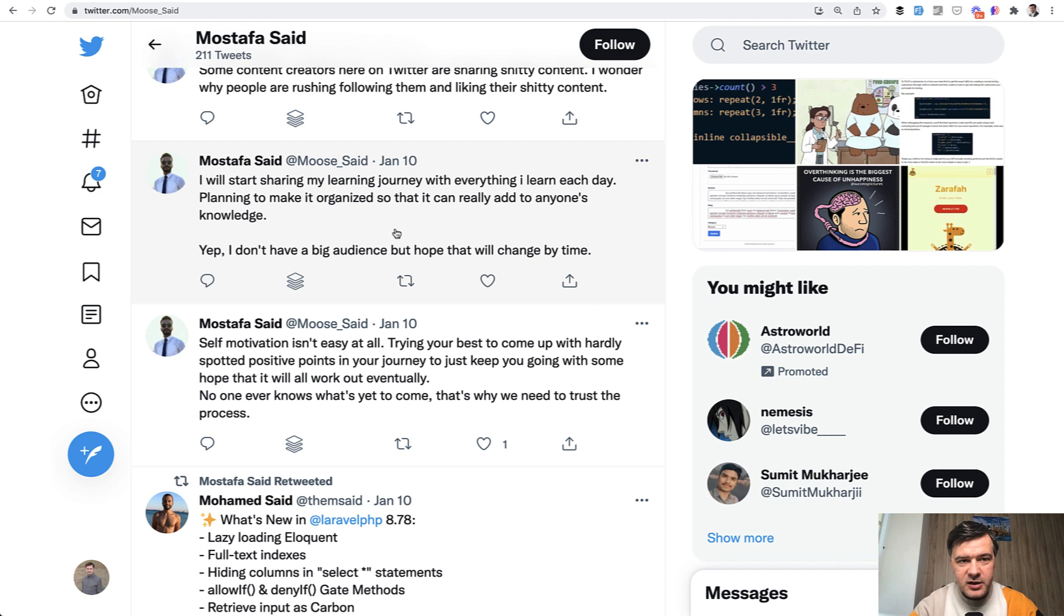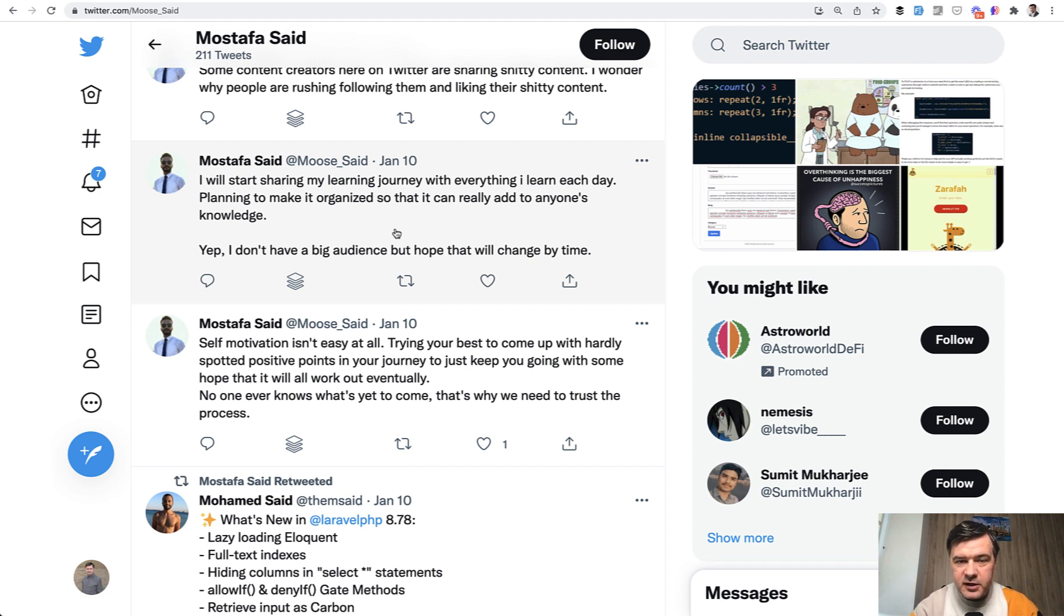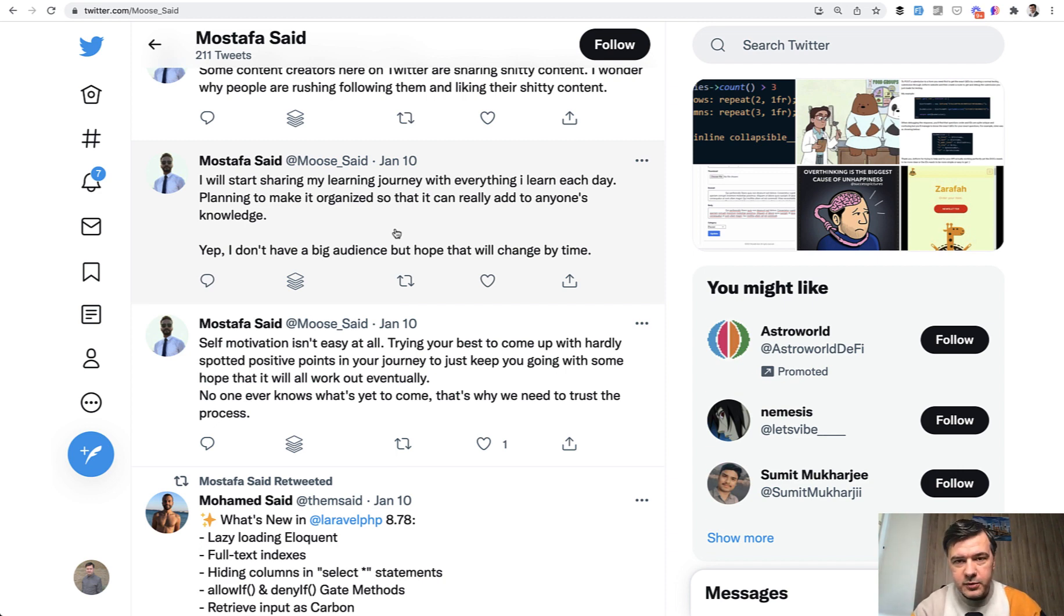So I wanted to show Mustafa as an example. For those of you who want to start something, it doesn't necessarily have to be Laravel or whatever. You can start, experiment, release something, tweet about it, share your knowledge, ask for advice, ask for review from people.